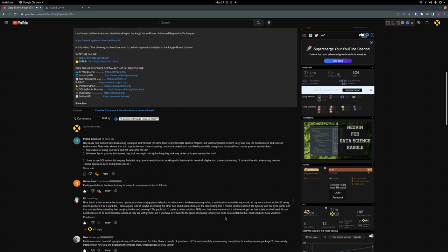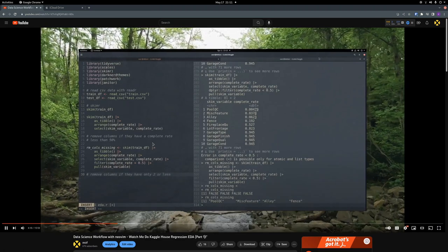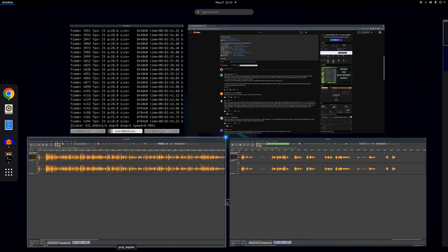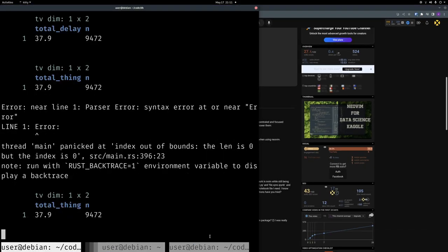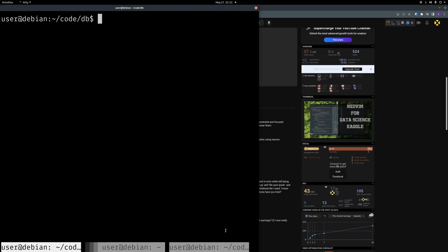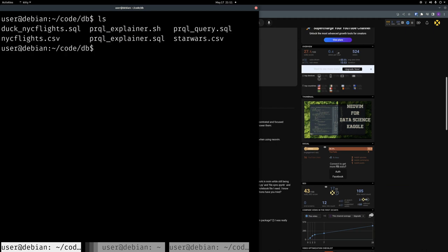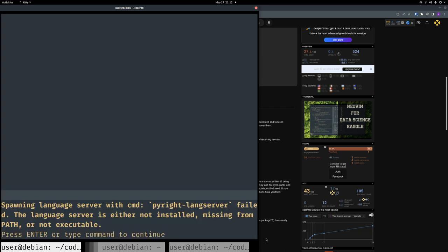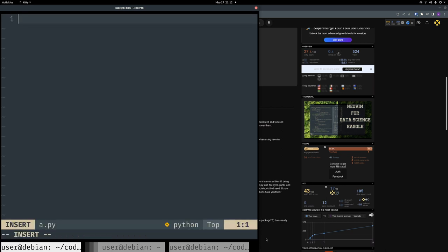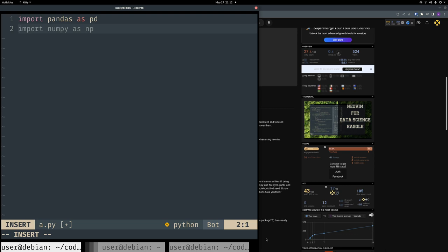Let's see. Question two. Whenever I print Pandas dataframes, they look very ugly. Is it a Julia thing? They look way better, or do you use another tool? Let me see. All right. I haven't really thought about that. So I'm going to go, actually I might be able to just stay in this folder. nvim a.py. Never name a file a.anything. It's a bad habit.